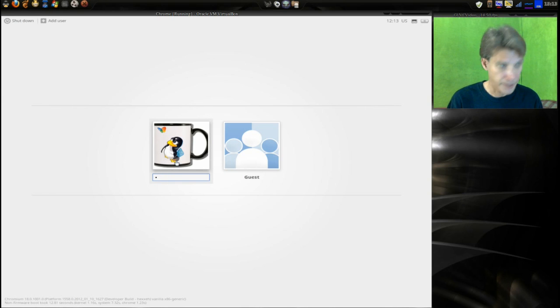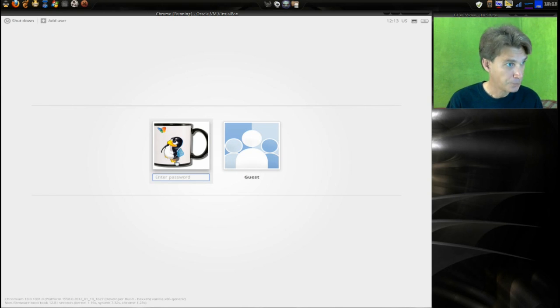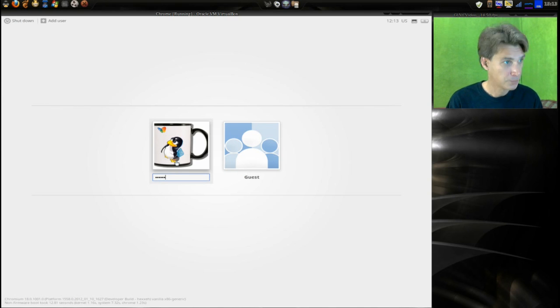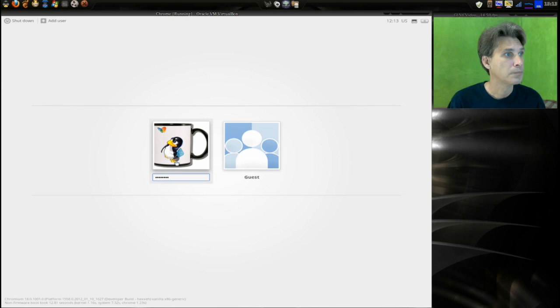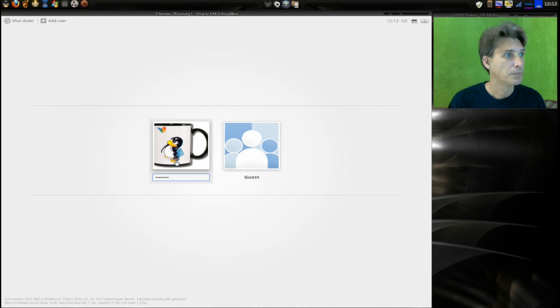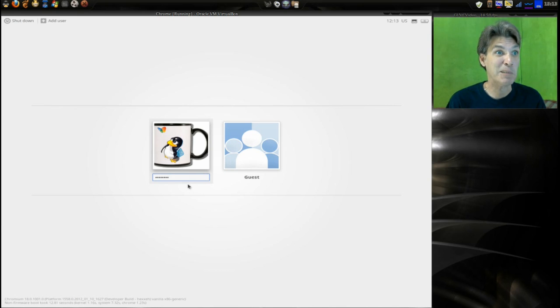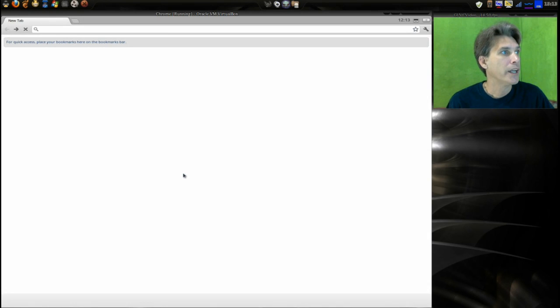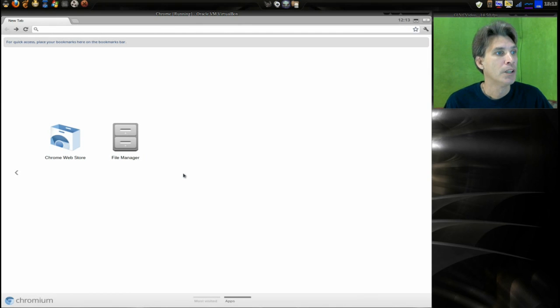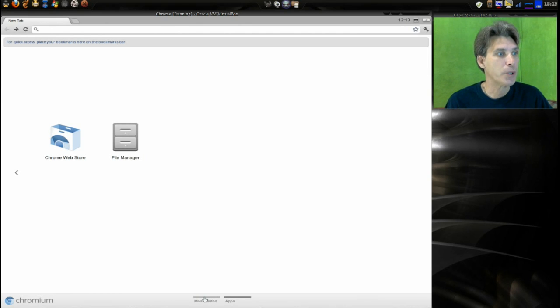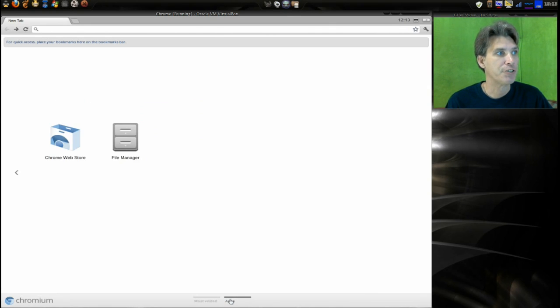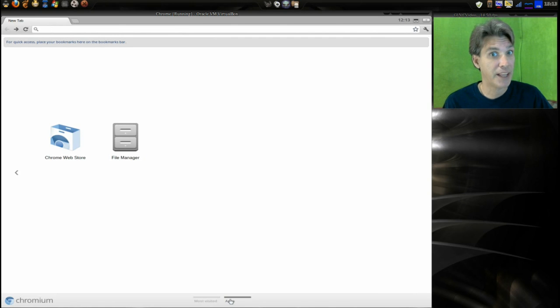Try that again. Jeez, I wonder if I can remember my password. Okay, here we go.